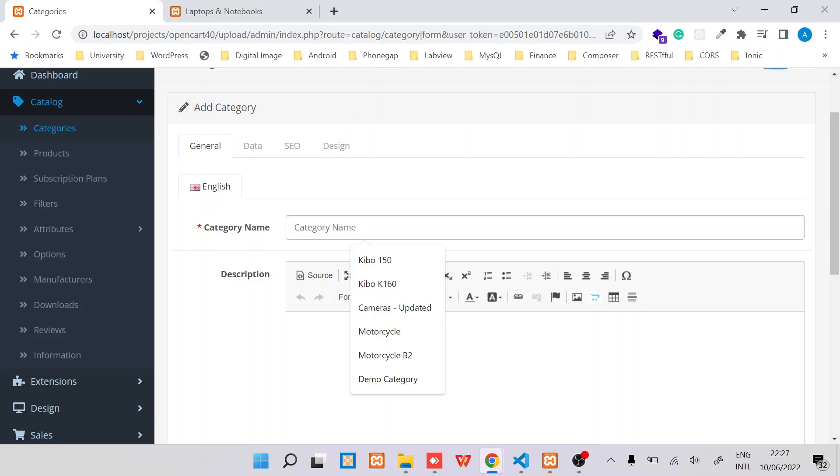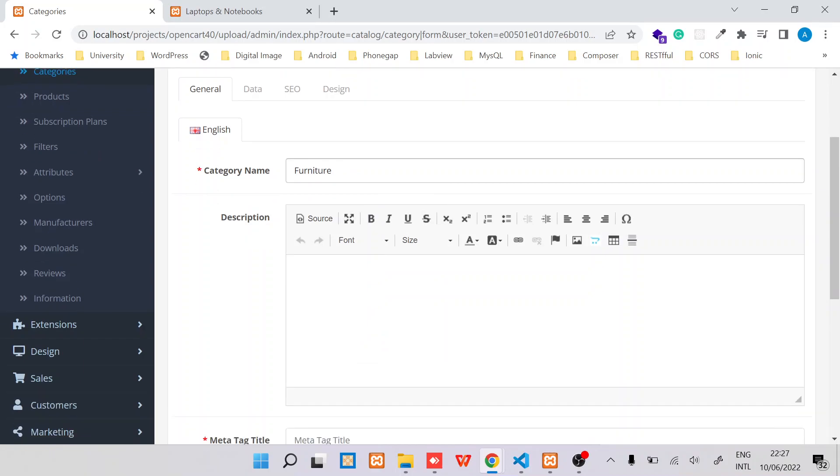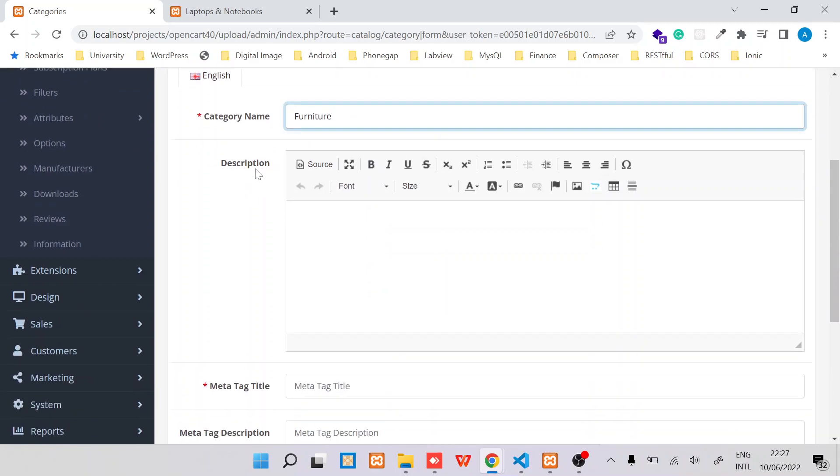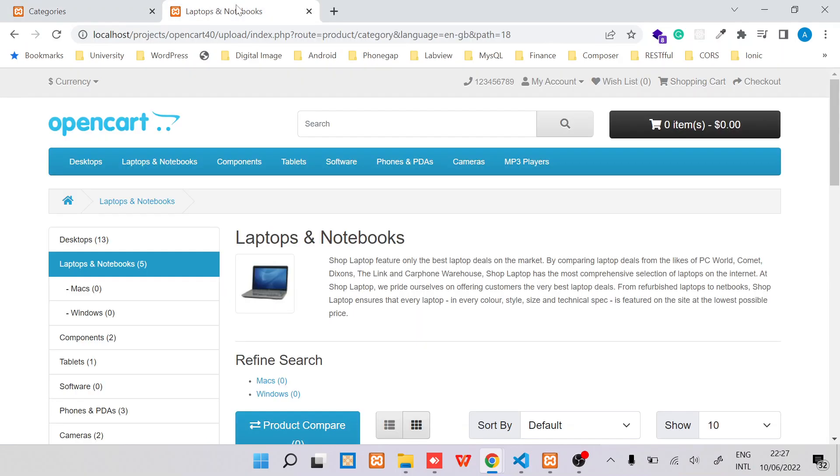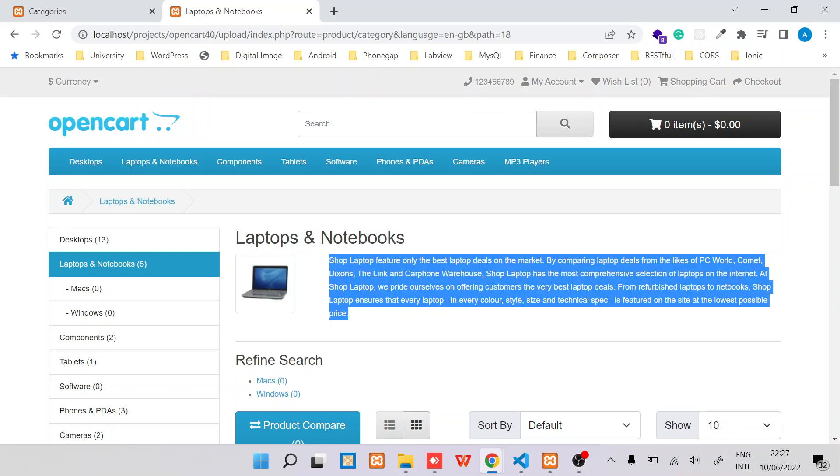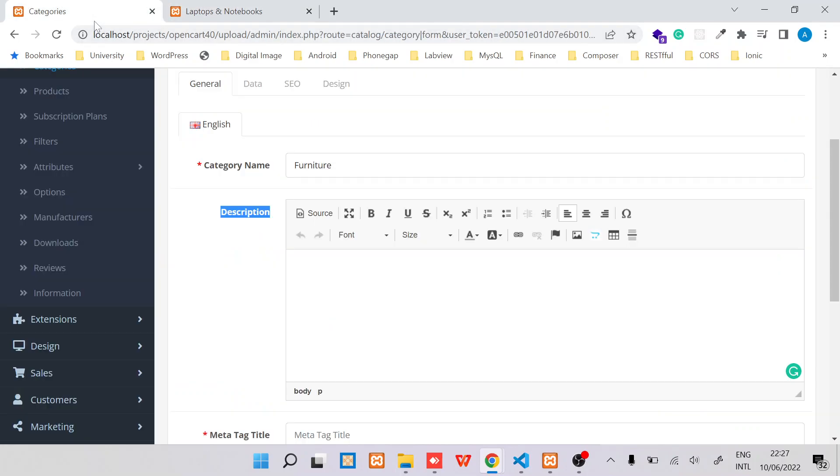So category name is basically the name that you want customers to be able to see. So in this case, I'll just do something like Furniture. Description is some details about that category, and this description is normally displayed over here. So I'll provide some information and just say this is about furnitures.